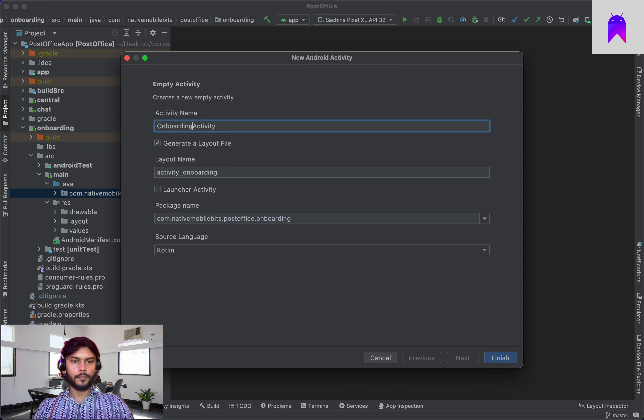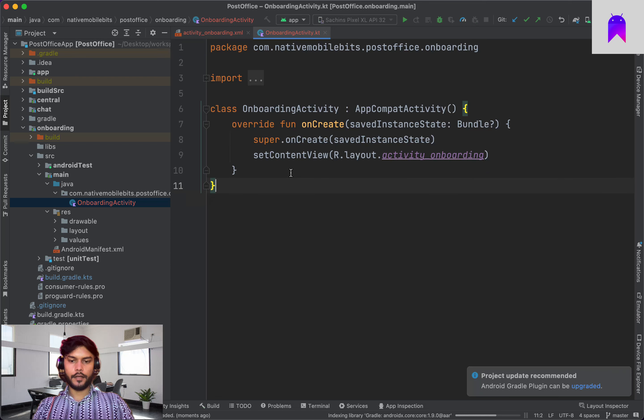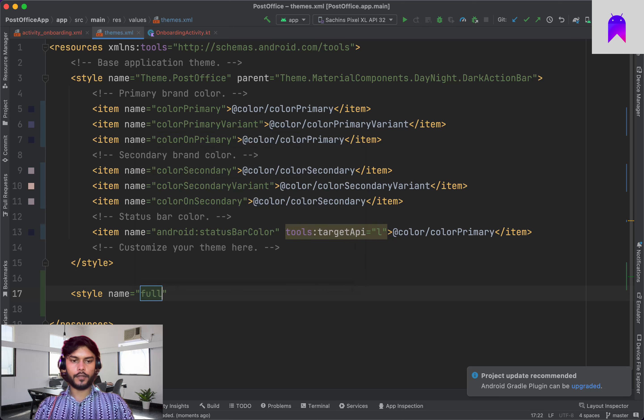Let's start with the onboarding module. We'll create one empty activity here and name it OnboardingActivity. Once it's created, inside our OnboardingActivity the first thing we need is a theme.